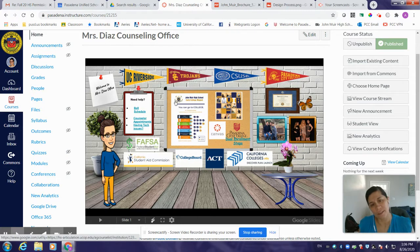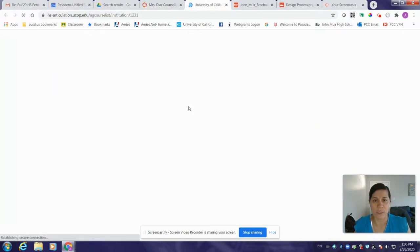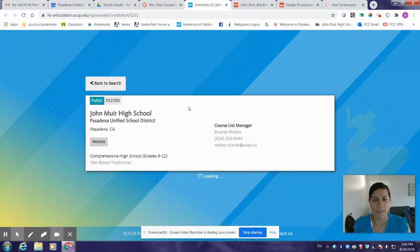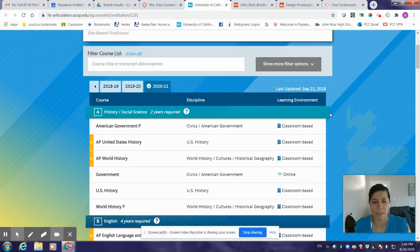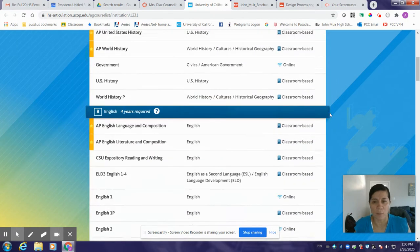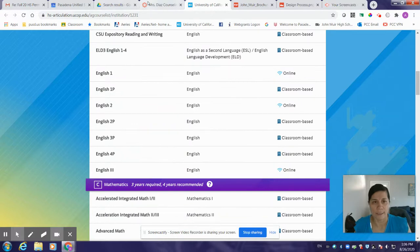If you click on this, you can go to college poster — it'll actually take you to our A through G list for the UC. These are courses that students take in high school that are college entrance requirements, so you'll be able to see all the classes that we offer that are under our A through G list.